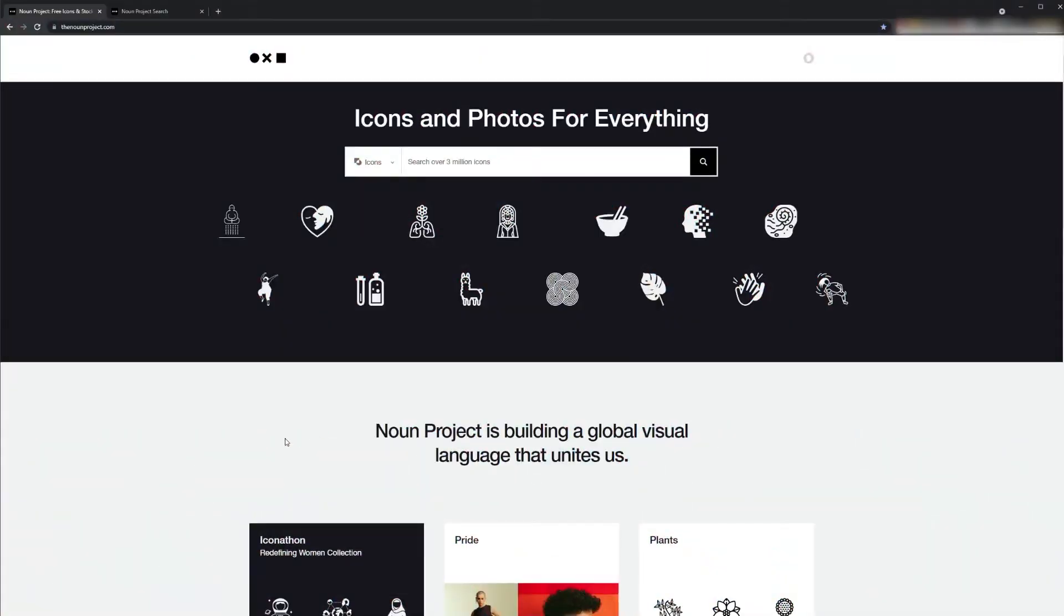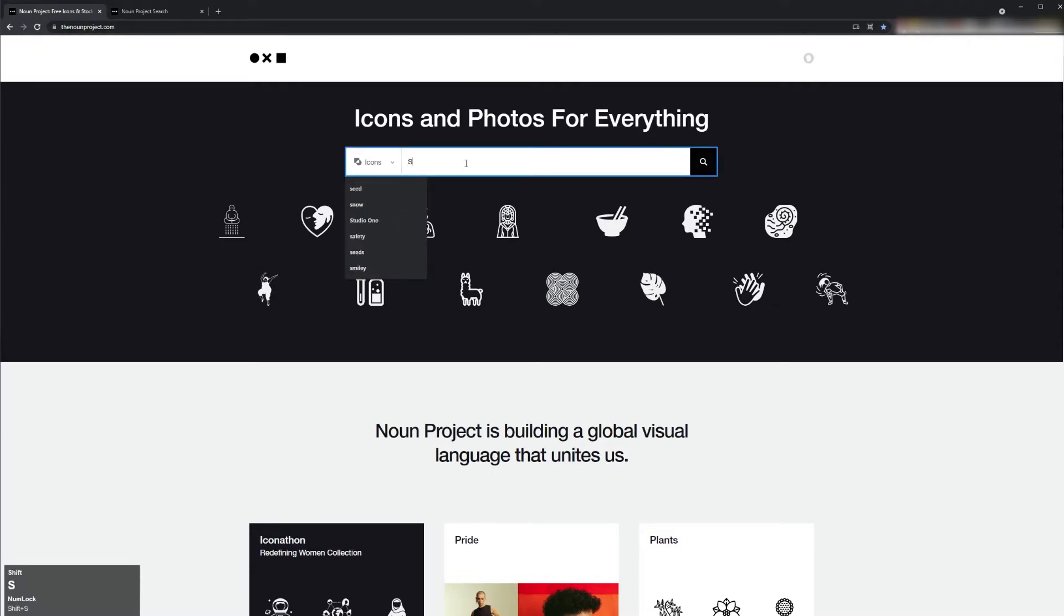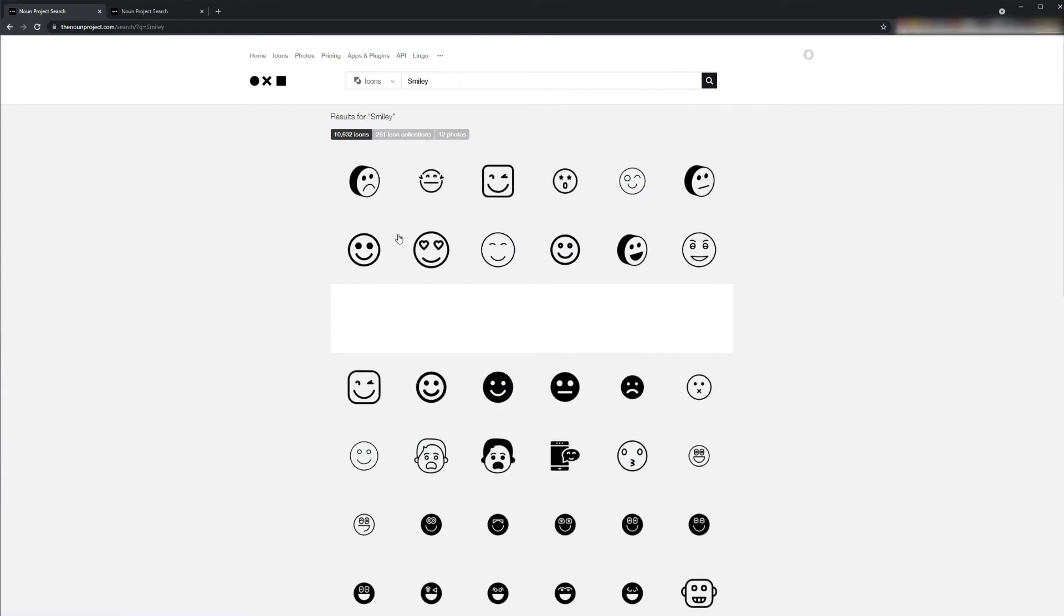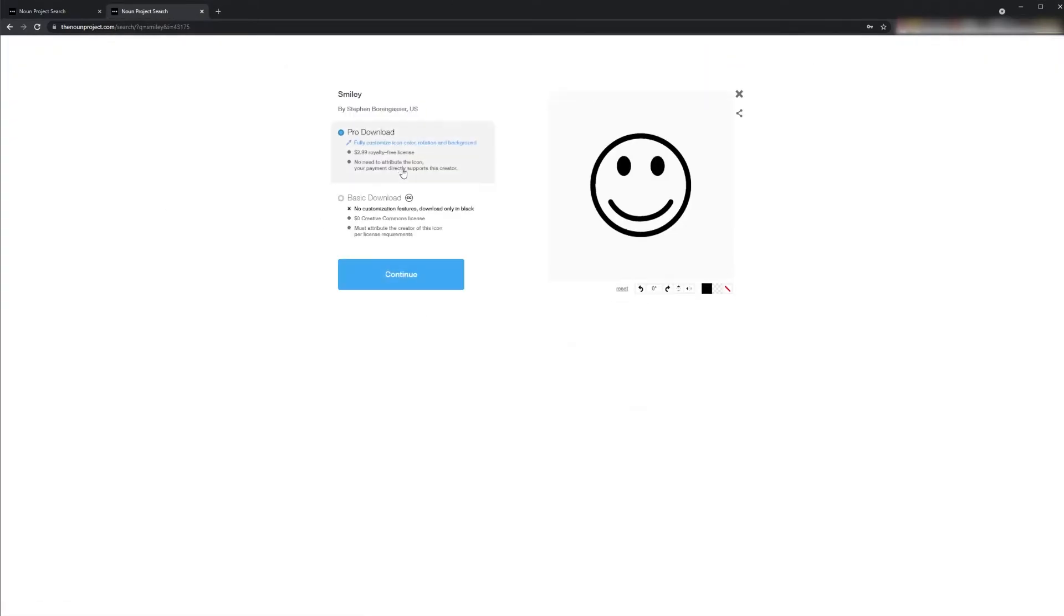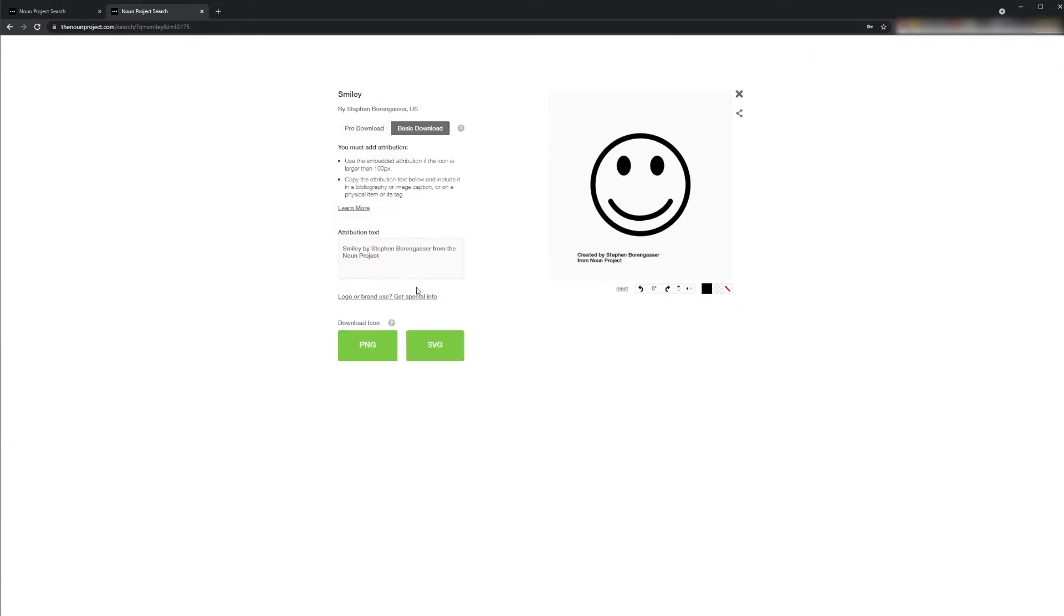The first thing you want to do is navigate to your browser and go to thenounproject.com. I typed in smiley, and you'll see that there are many smiley faces you could choose from. I chose to use this one. And what you'll do is click on this icon, click on basic download, click continue, and download the SVG file.